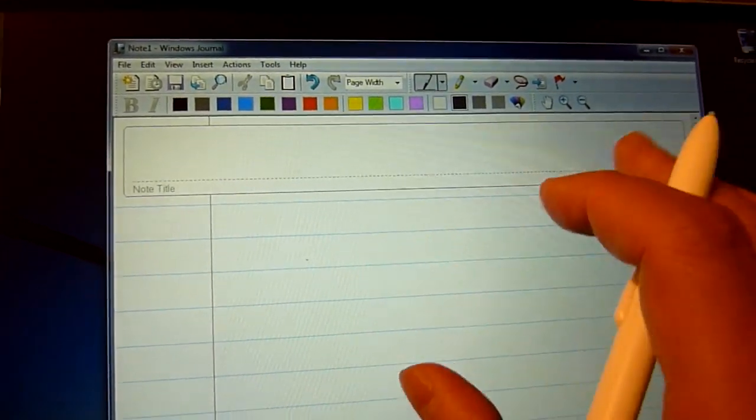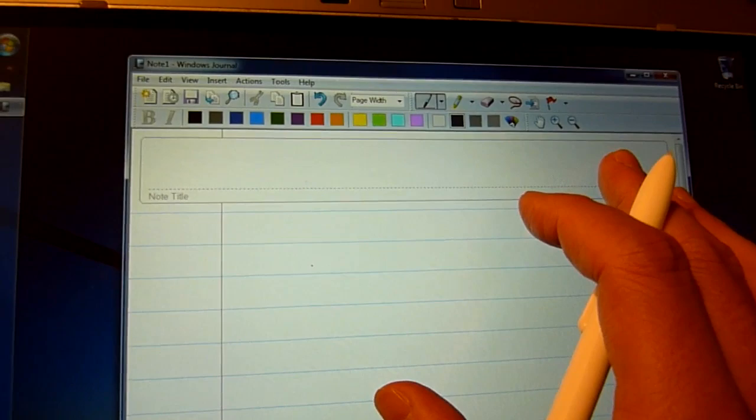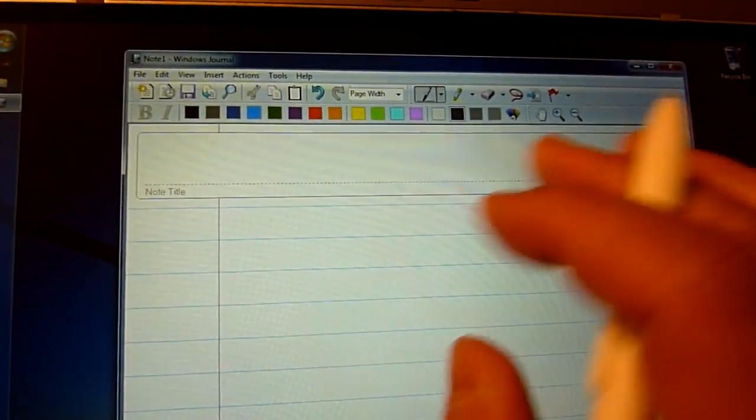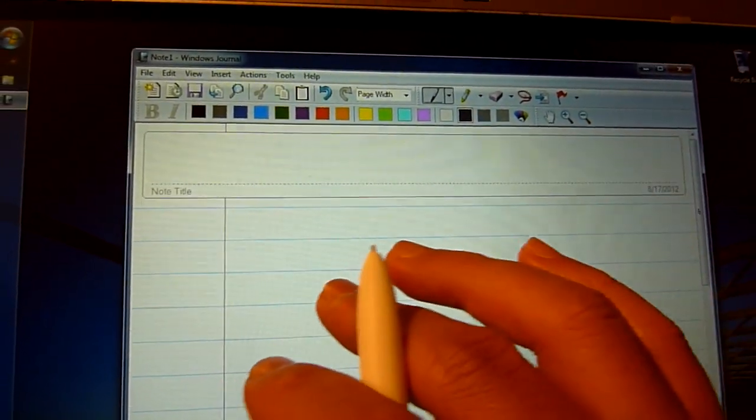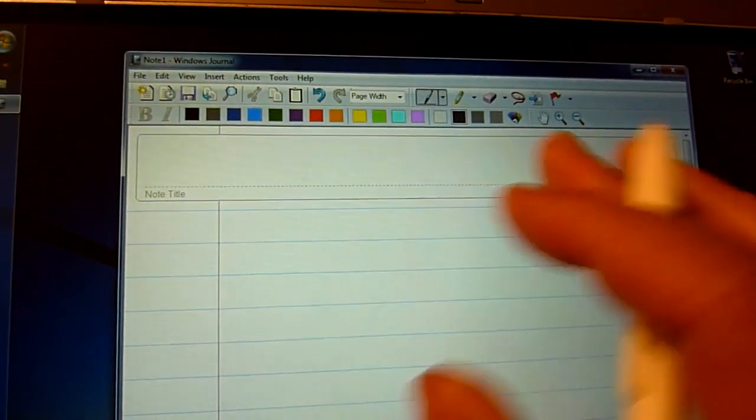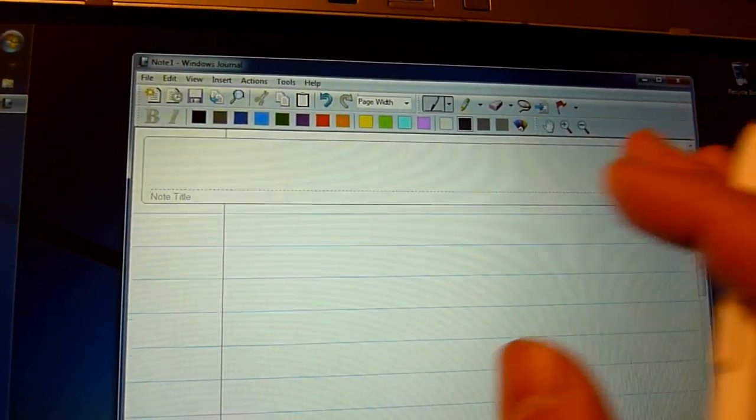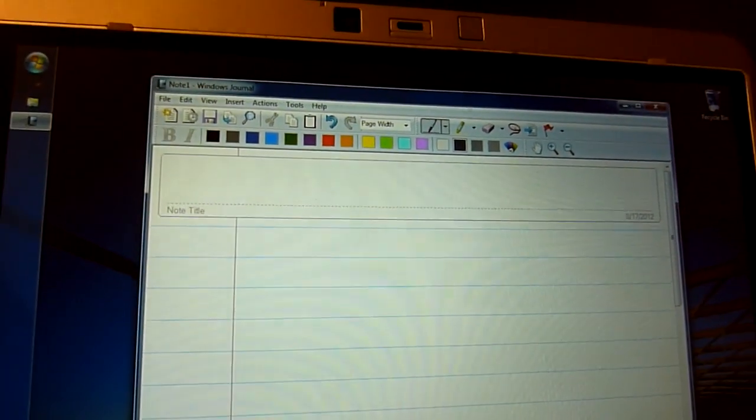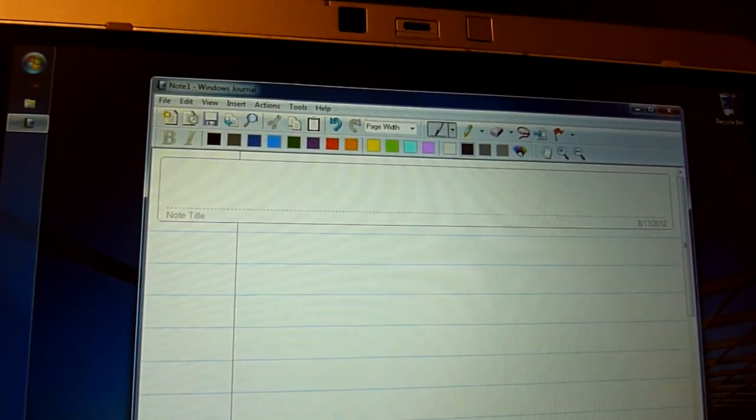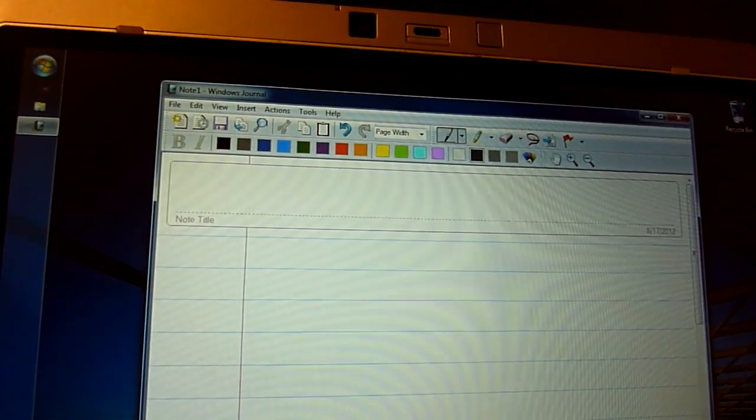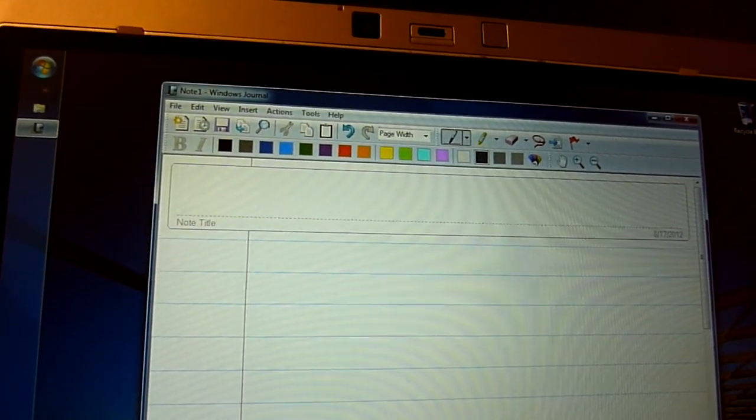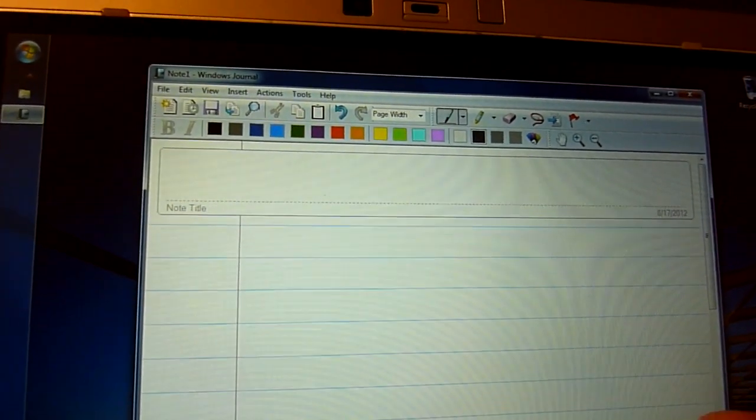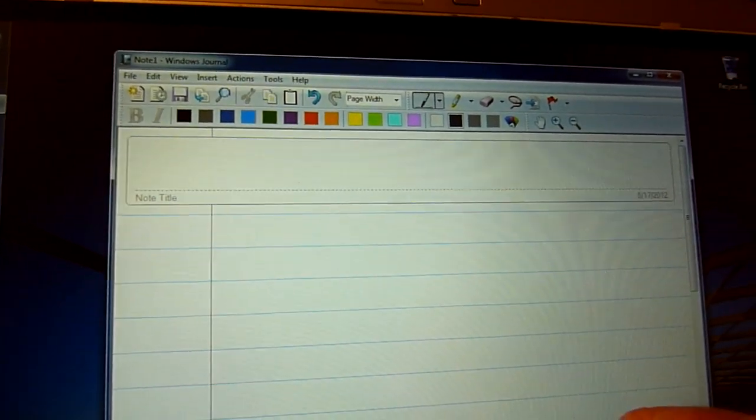But because it's a program for note-taking, it really doesn't have things like layers, which is, to me, one of the most important things sketching or painting applications should have. But there's a way around that, so let me show you that.